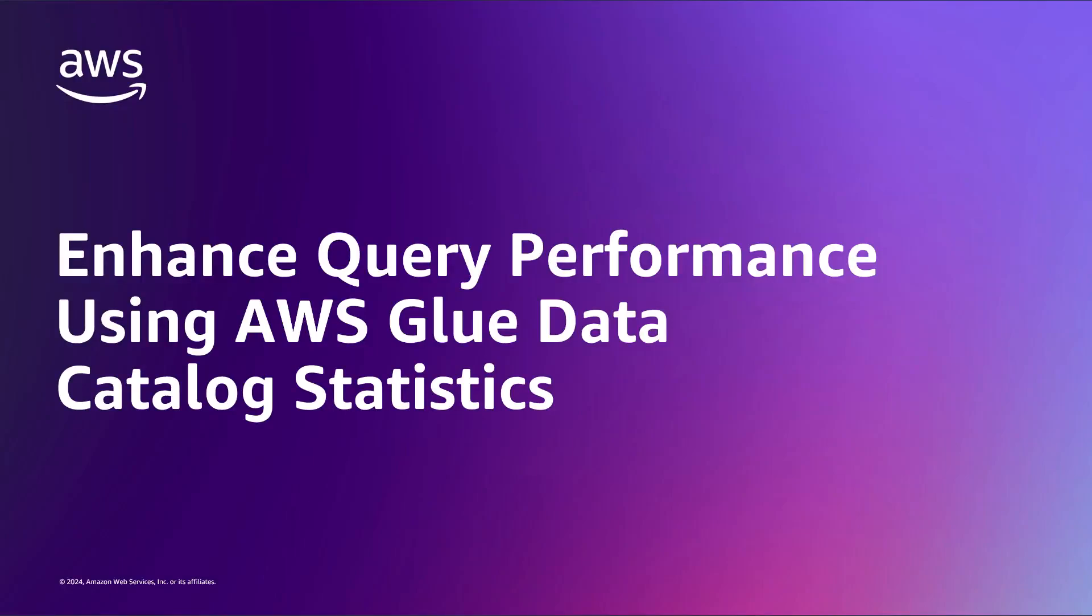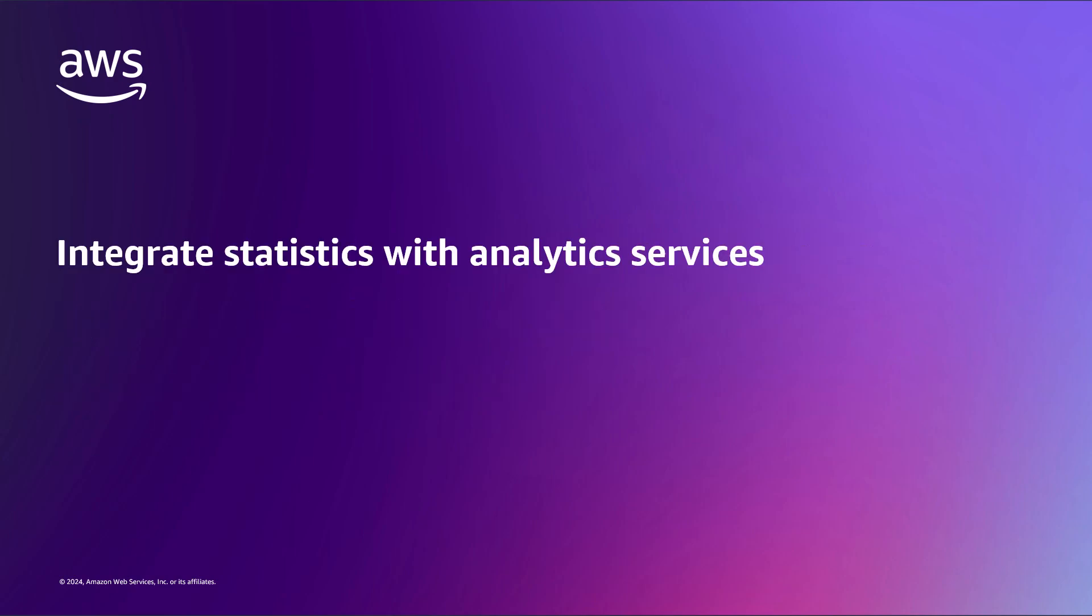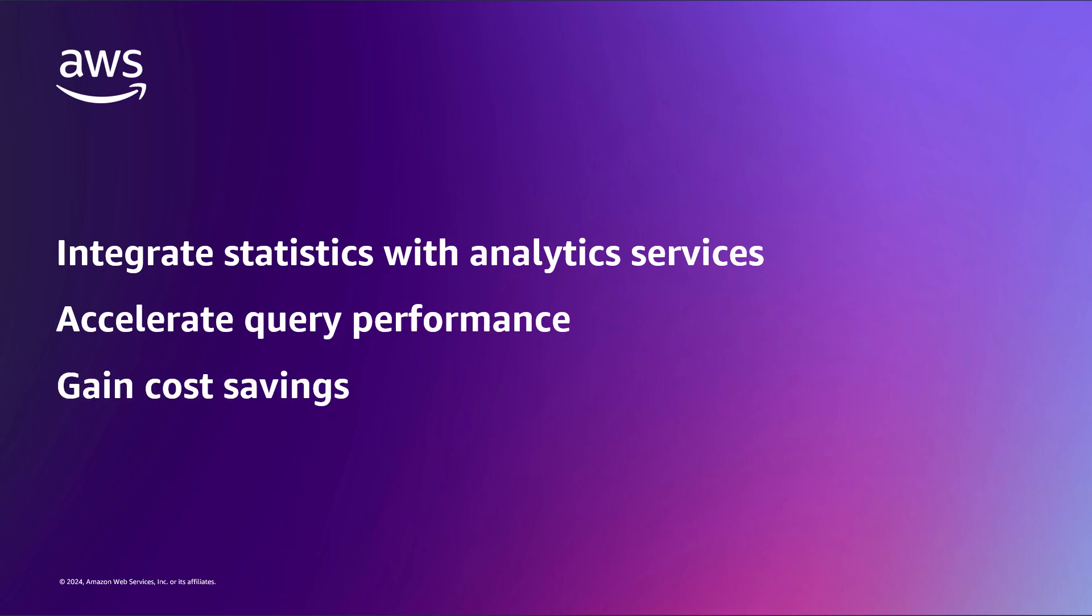In this video, you'll see how to enhance query performance using AWS Glue Data Catalog statistics. With this capability, you can integrate column statistics for AWS Glue tables with AWS Analytics services to accelerate query performance and gain cost savings.